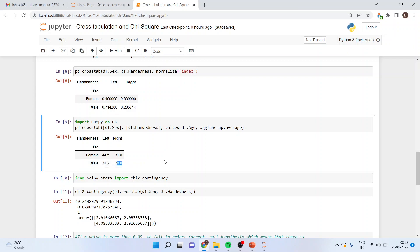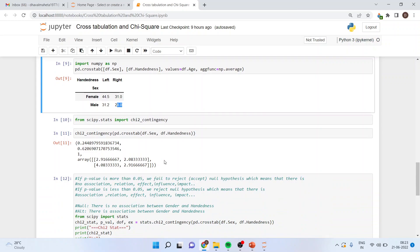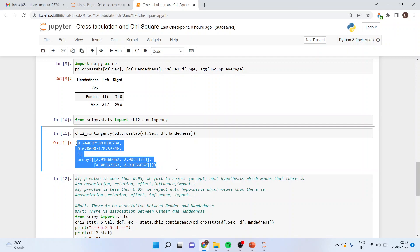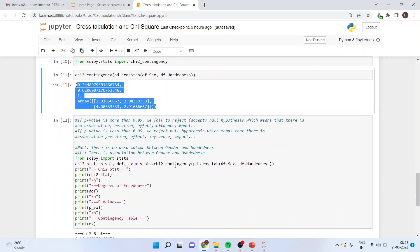Now I can generate the contingency table. For that: from scipy.stats import chi2_contingency, then chi2_contingency(pd.crosstab(df.sex, df.handedness)). This will generate the contingency table. Now we want to run the association, that is, the chi-square between gender and handedness.